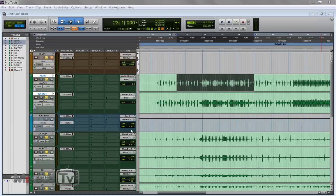And not just because of how good the sounds in this module are but also because I can transform audio into midi with this and then trigger the samples directly from Superior.